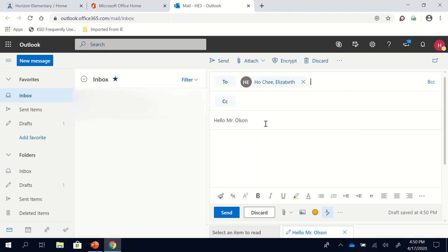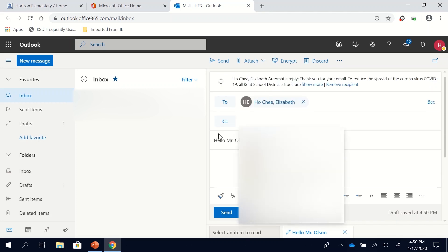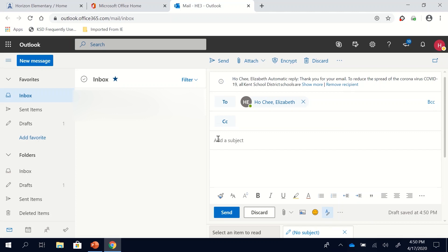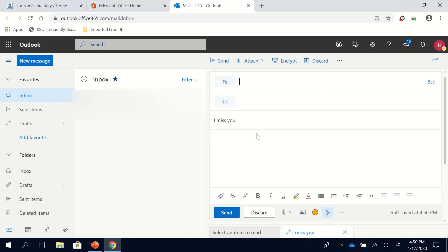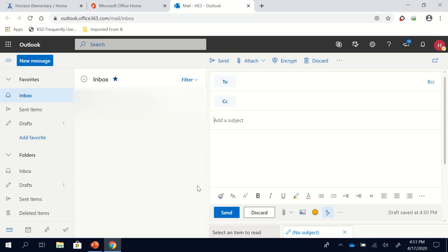And then I can write, give it a subject. Maybe I say I miss you and then you can type in your note and click send again. So you can use this to email your teacher and I'm sure your teacher will email you back if you send a note to them.